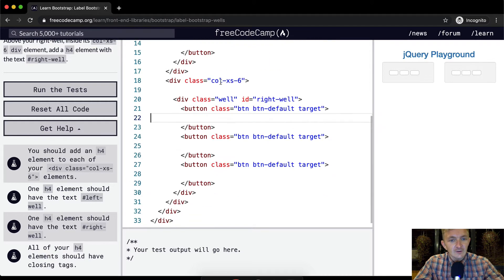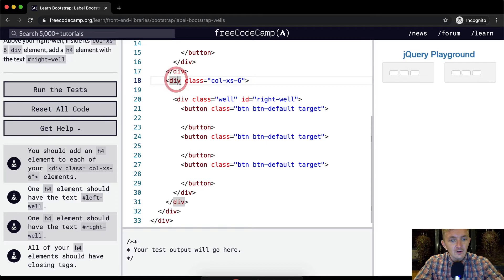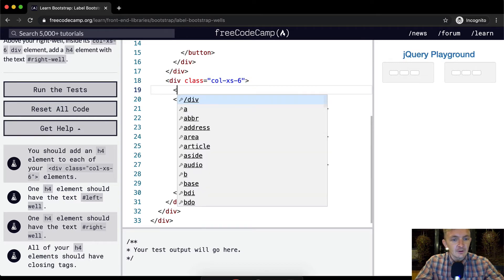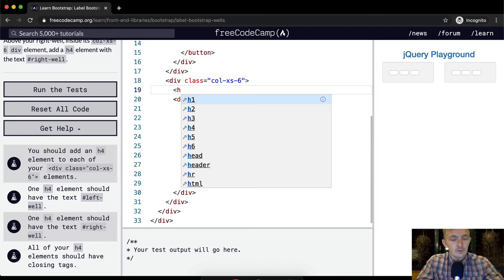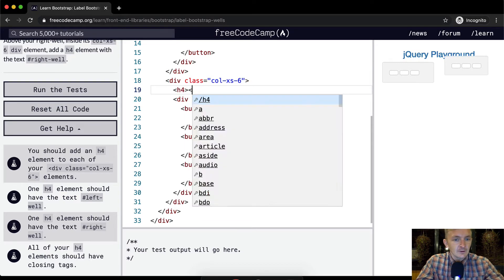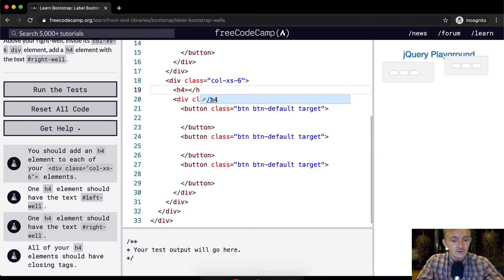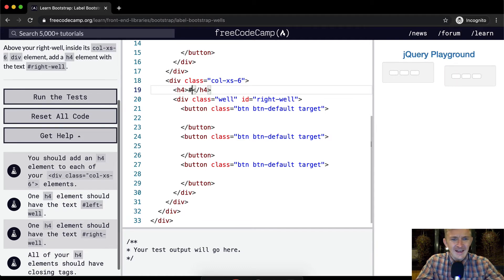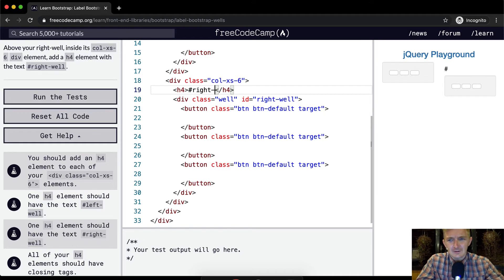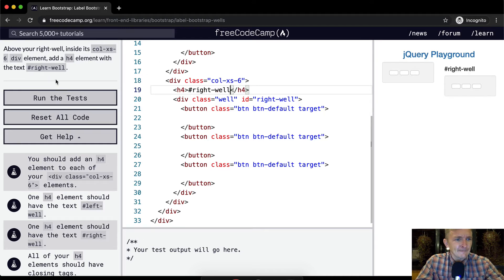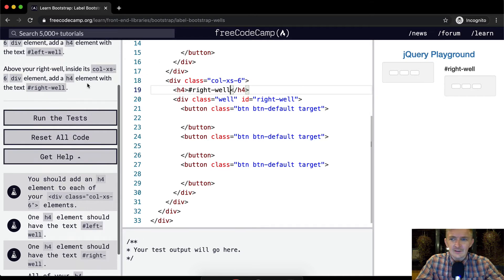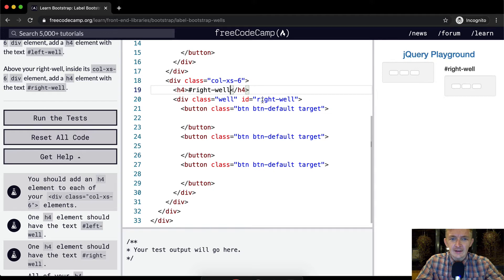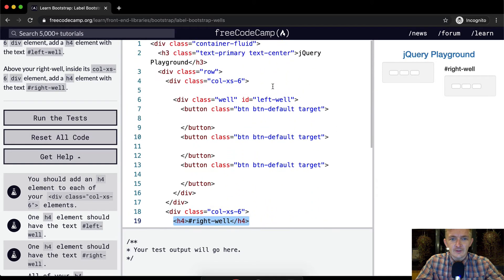So here I'm gonna go h4, close your h4, and then inside of there I want to write hashtag right well with the text 'right well'. And so you see it's putting, creating a heading tag above there. And then so if that's the right well, I'm going to read here.